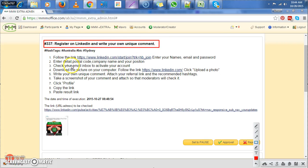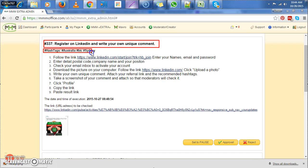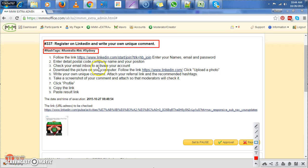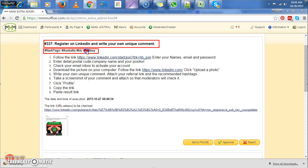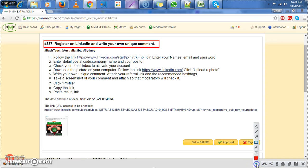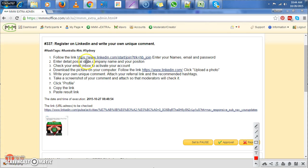Now the second important thing in a LinkedIn task is always the hashtags. Now this is the hashtags for the LinkedIn, almost all LinkedIn tasks, in most cases it's always the same. You will always find Australia, BTC and Sydney. So for LinkedIn tasks it's something to remember that yes, the hashtags are always the same.